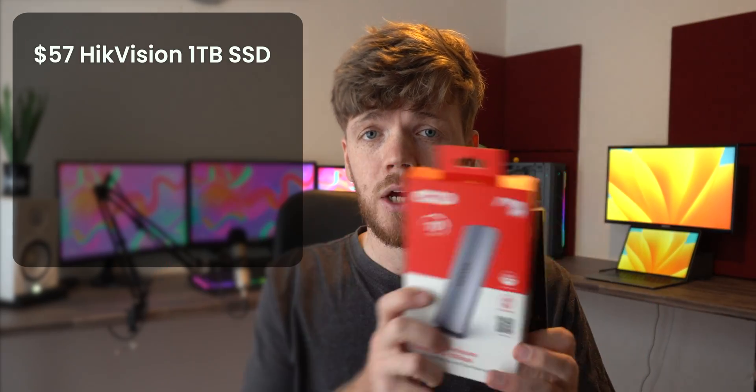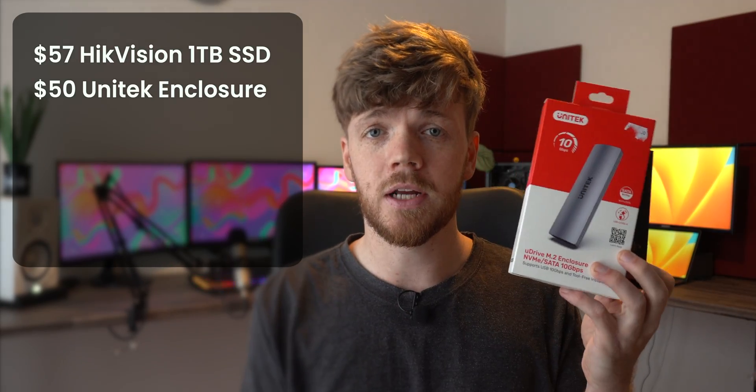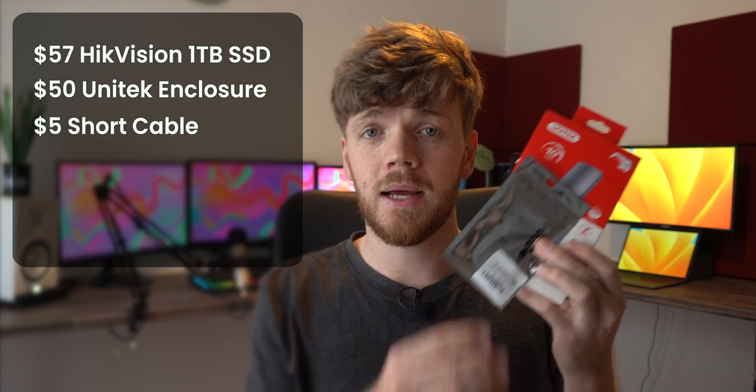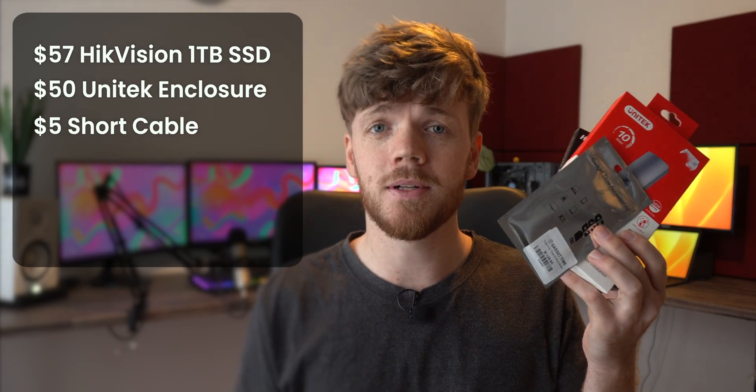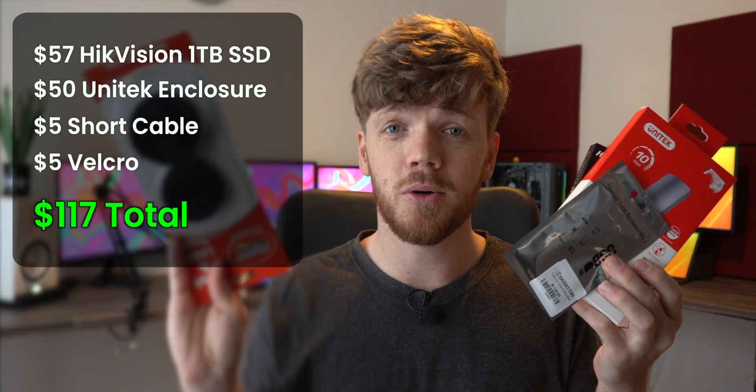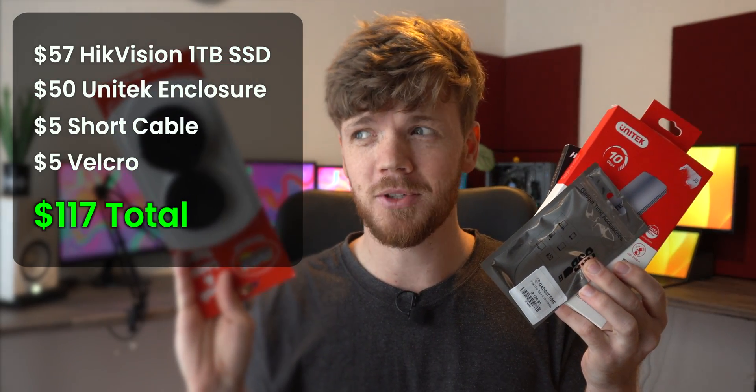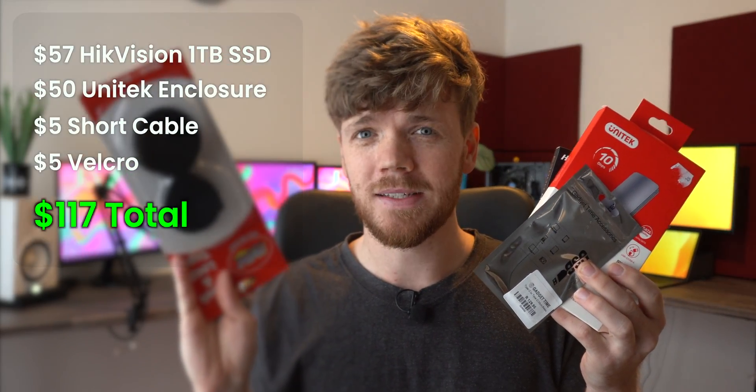So my idea is basically to take this NVMe SSD, put it into this enclosure, plug it in with this cable, and then Velcro it to the back of my laptop.